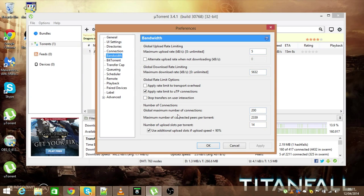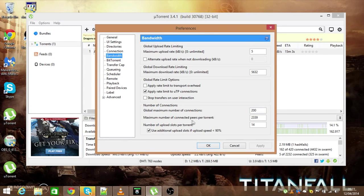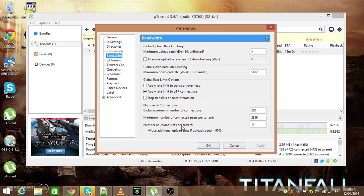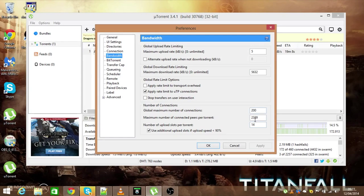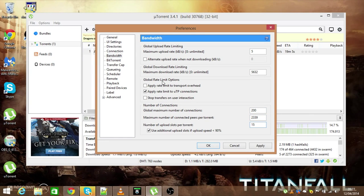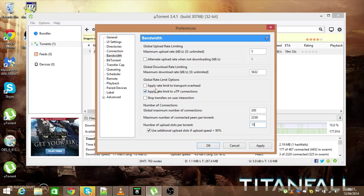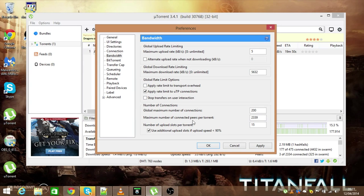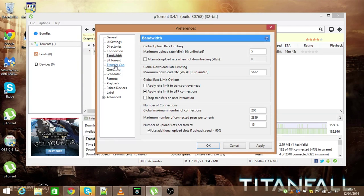Then your global maximum number of connections, 200. Maximum number connected peers per torrent, about two thousand. And number of upload slots per torrent, about 15 around that mark. I find these two unticked and this ticked to be the best, but some people tell you to tick this box. You can try that if you want, but I found it better to just have this ticked.